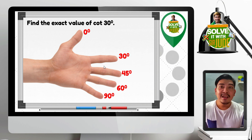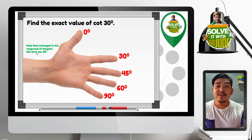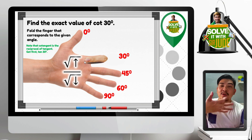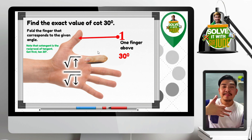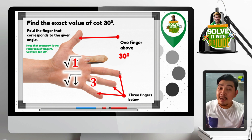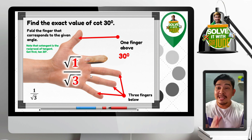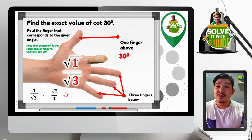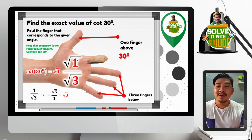How about cotangent 30 degrees? Cotangent is the reciprocal of tangent, so first find tangent 30 degrees. Fold the 30 degree finger. Count 1 finger above — square root of 1 for the numerator — and 3 fingers below — square root of 3 for the denominator. Simplifying, we get 1 over square root of 3. No need to rationalize yet — just get the reciprocal: square root of 3 over 1, which is simply square root of 3. Therefore, cotangent 30 degrees equals square root of 3.